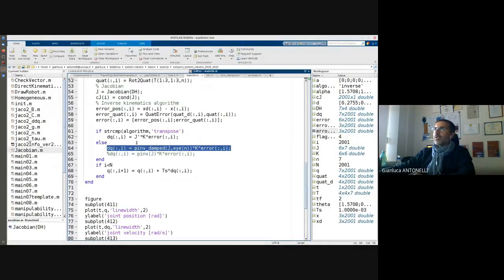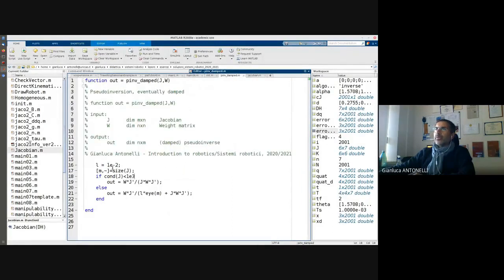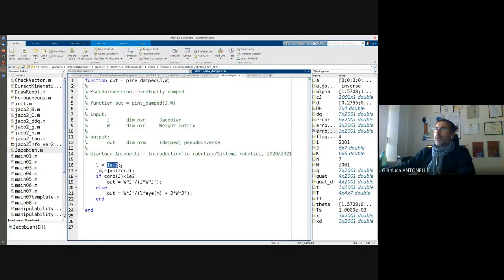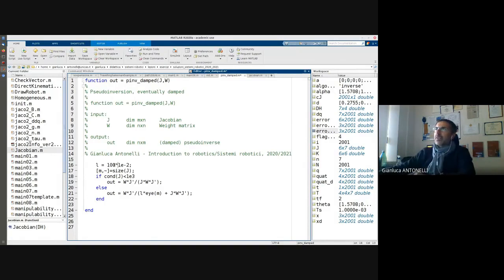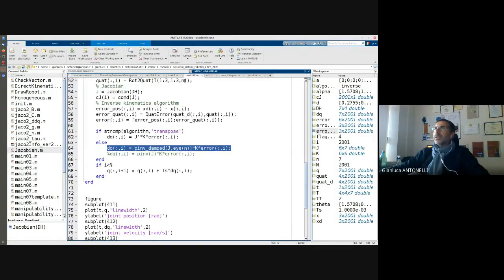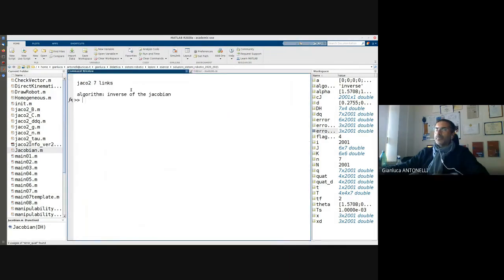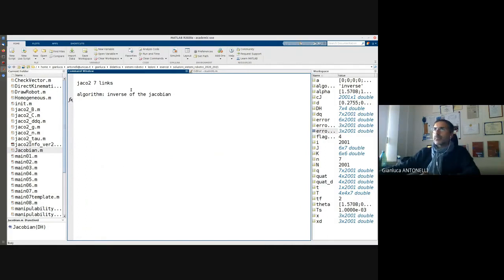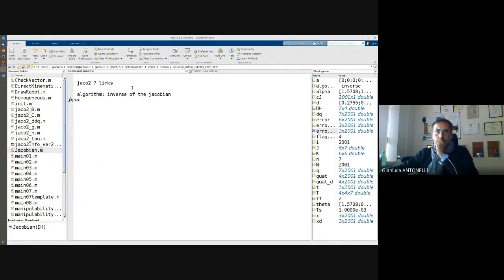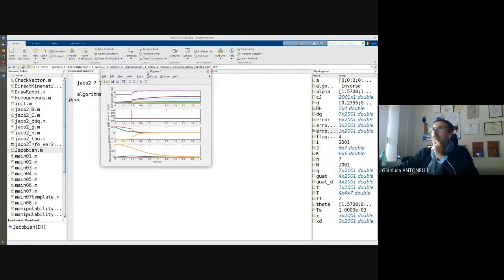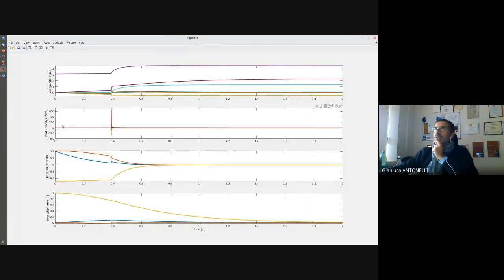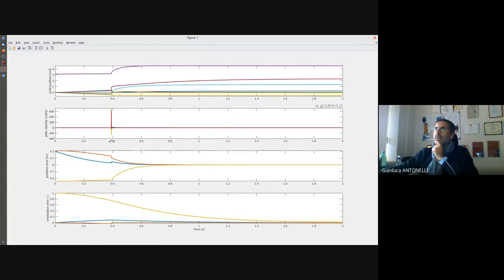We can eventually play a little bit with the damping factor. For example, this power minus two. But if we want, just as a curiosity, let us see what happens if I increment the damping factor.